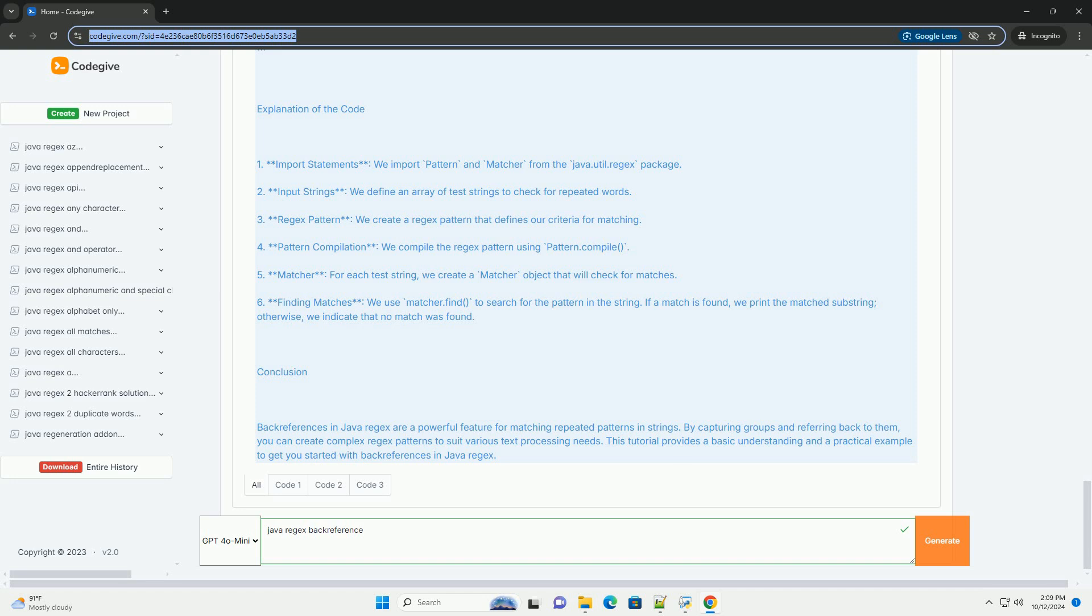Syntax: Parentheses define a capturing group. Backslash n refers to the nth capturing group in the regex pattern.